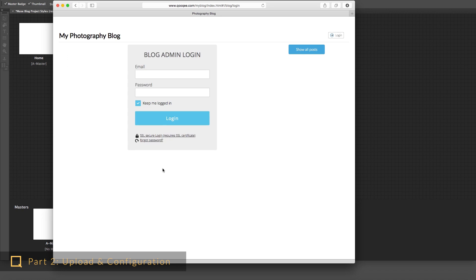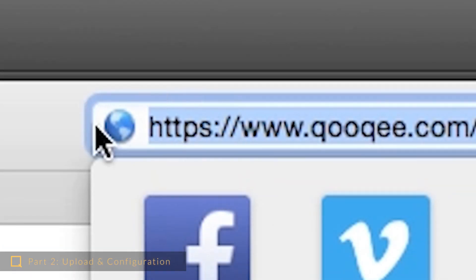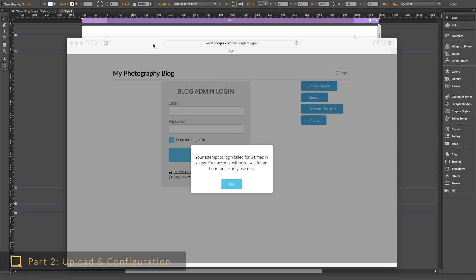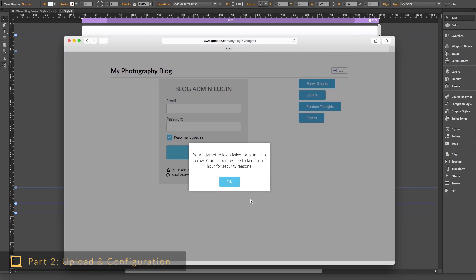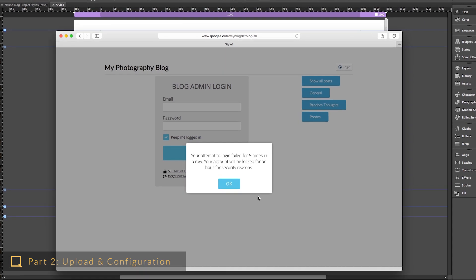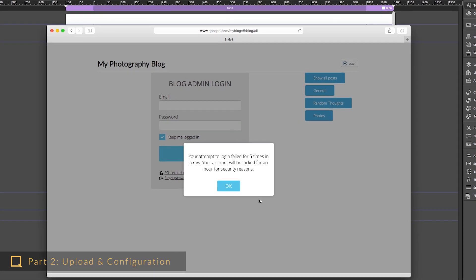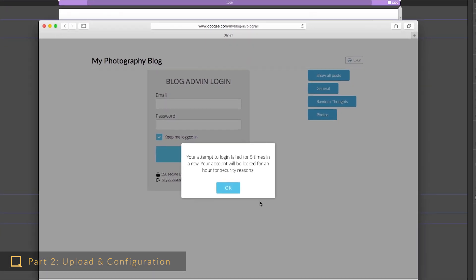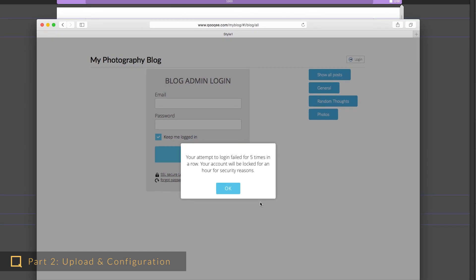Now you're finished with the setup and ready to login. If you have an SSL certificate for your website, it is recommended to use the secure SSL login by clicking here. The login functionality is secure and the block system will automatically block an account if a number of failed login attempts are registered within a certain time frame.